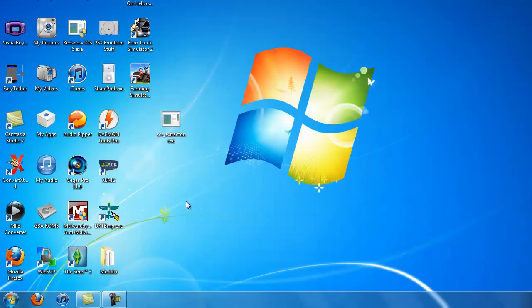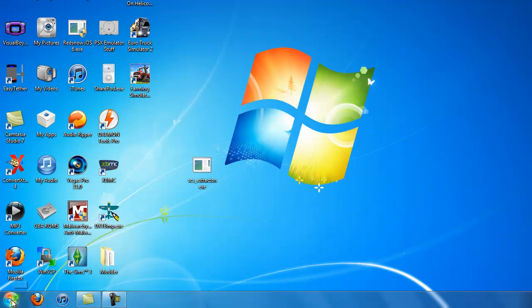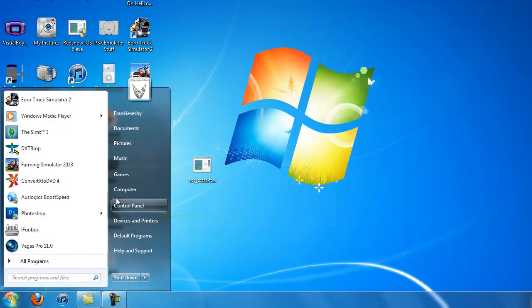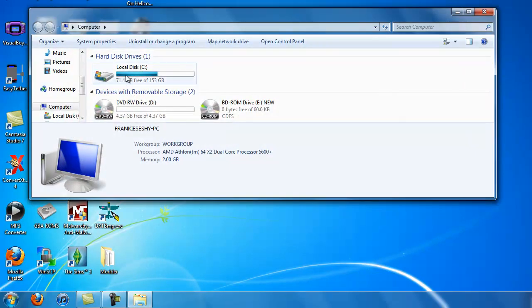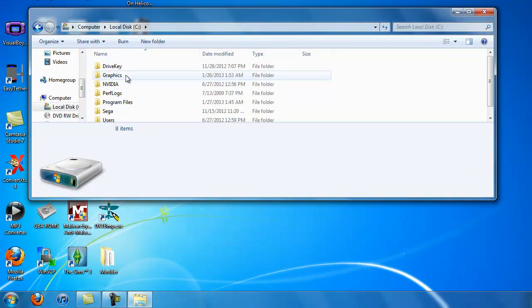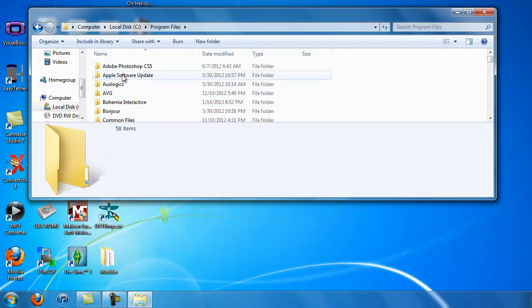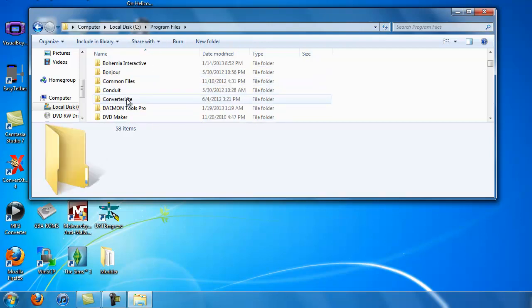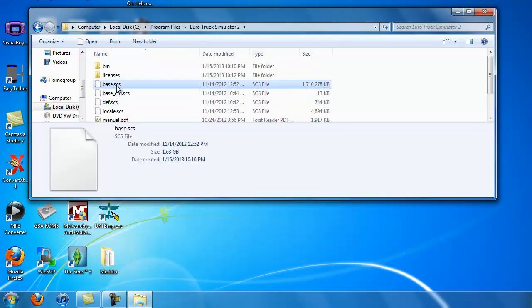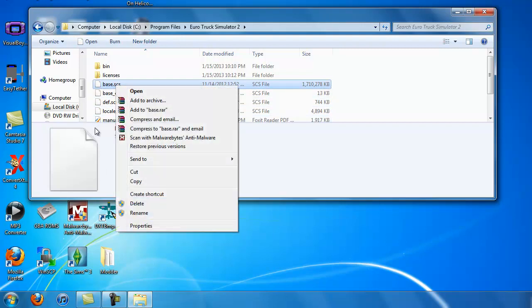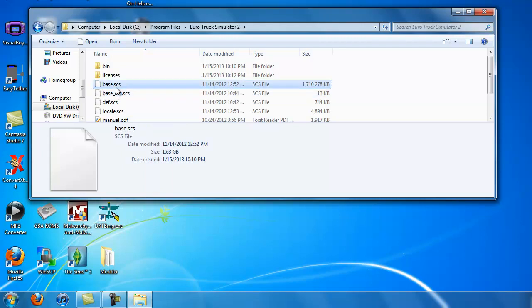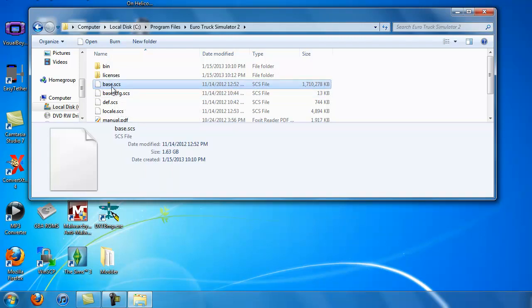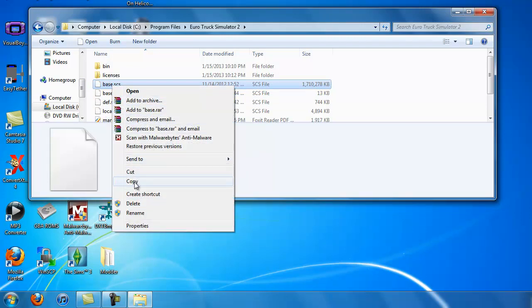After you get that, now we're going to need to get the actual SCS file from our game. So how to do that? You go to Start, Computer, Local Disk C, Program Files, and then you find your game, Euro Truck Simulator 2, and you get your base.scs file. This base file contains all of the pictures for the trucks and everything like that. If you wish to modify, this is what you have to get. So you right-click that, and you click Copy.